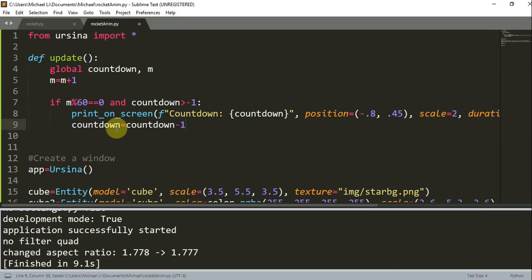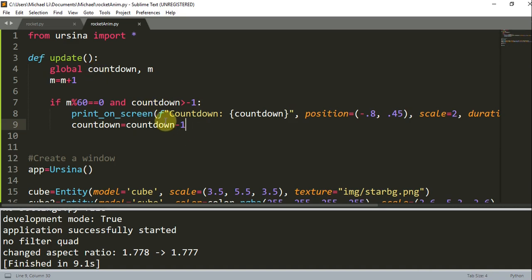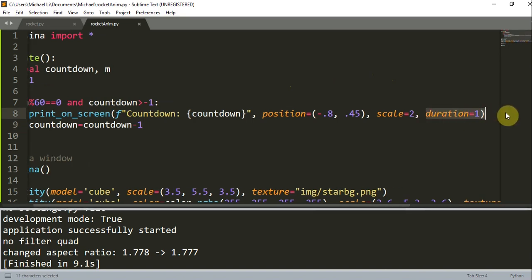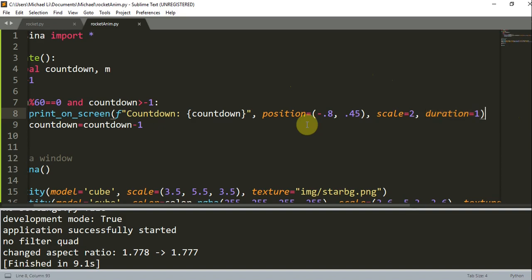And so here we just make a countdown timer, add the update function, and we create our global variables, countdown and m. And so we print the countdown timer on the screen from 10 to 0. On my computer, 1 second is about 60 frames. This value might be different on your computer, so you might need to adjust this value when you try it. And when duration is equal to 1, this just means that the text will stay on the screen for 1 second and then disappear.